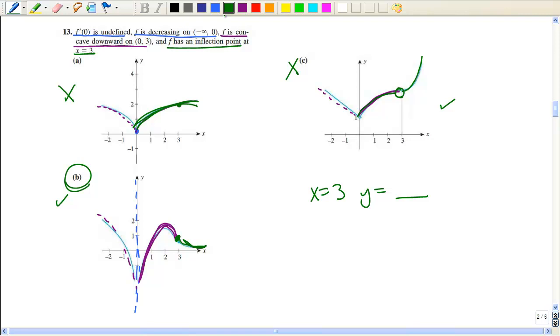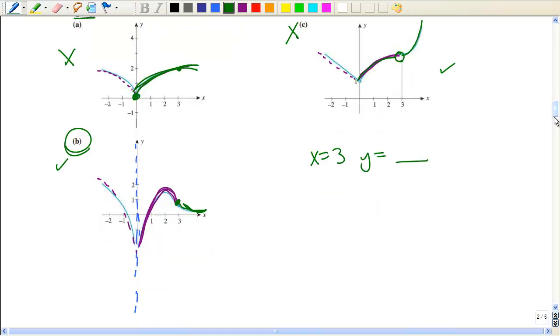To summarize: an inflection point is the change in concavity. And where the first derivative is undefined, it could be a corner or an asymptote.